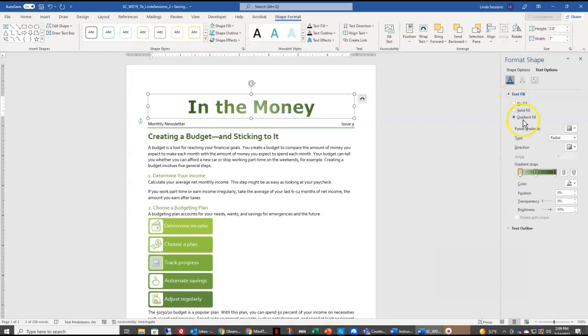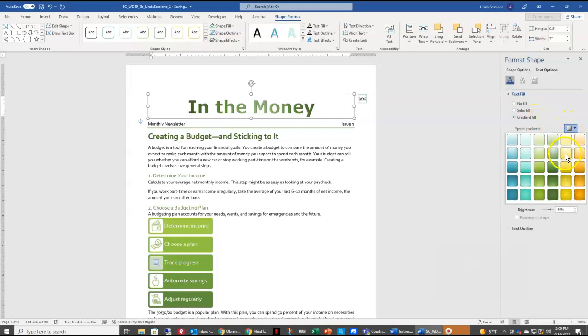And here are some preset gradients. So we're going to select that box, and we're going to scroll down until we find Bottom Spotlight Accent 4, and select that Fill.